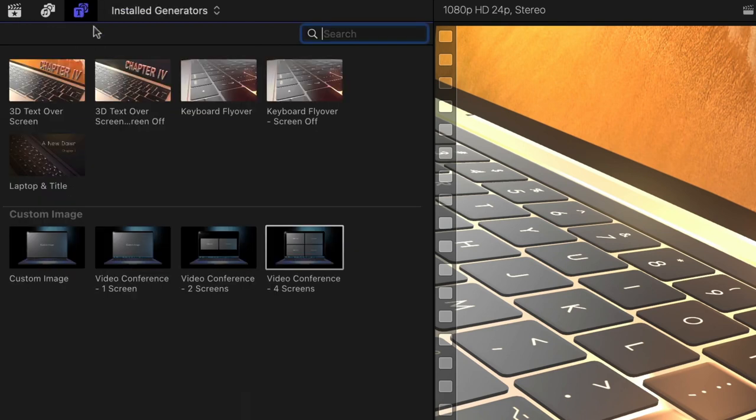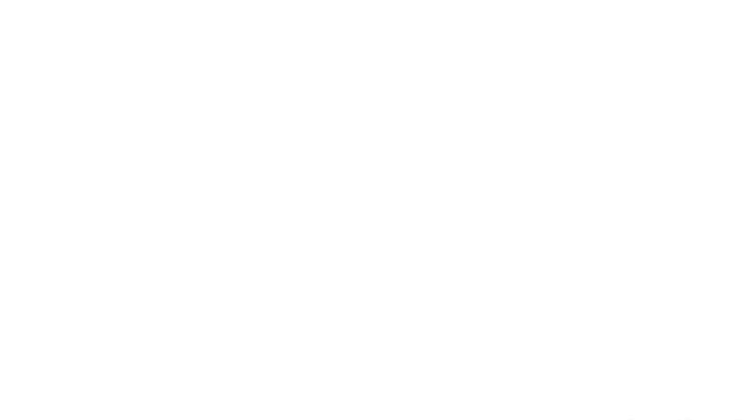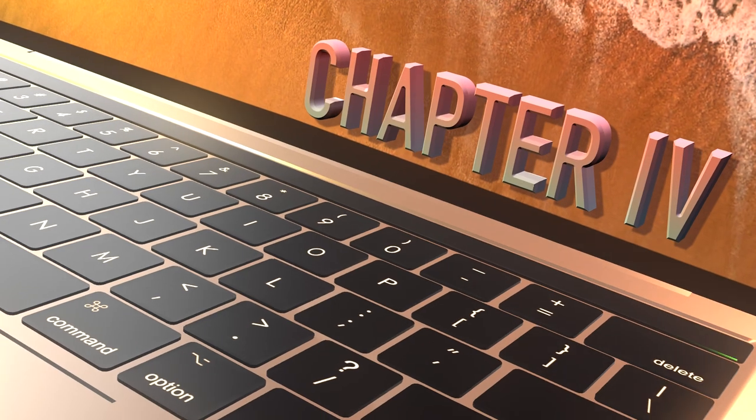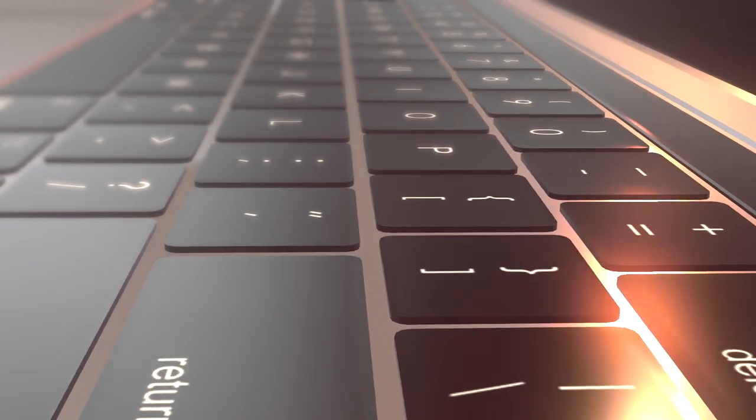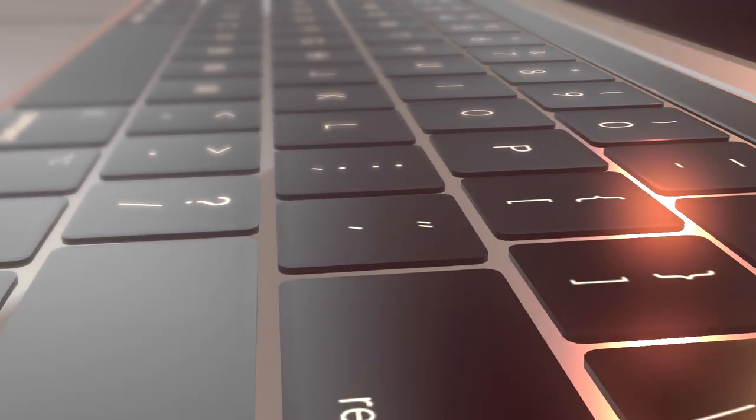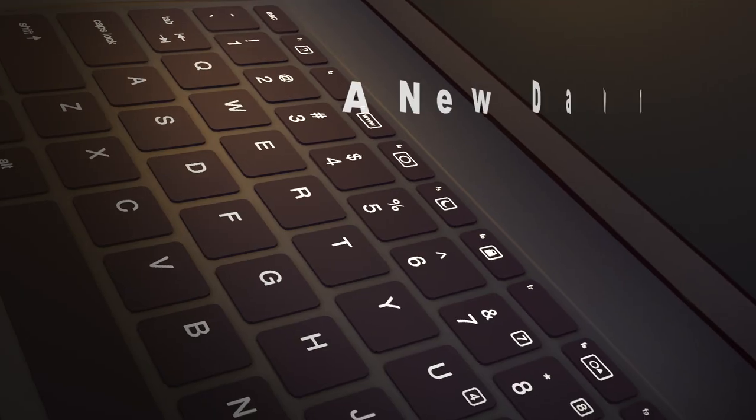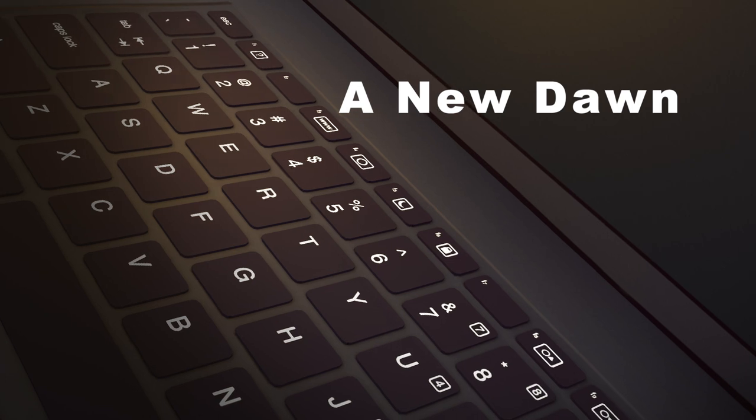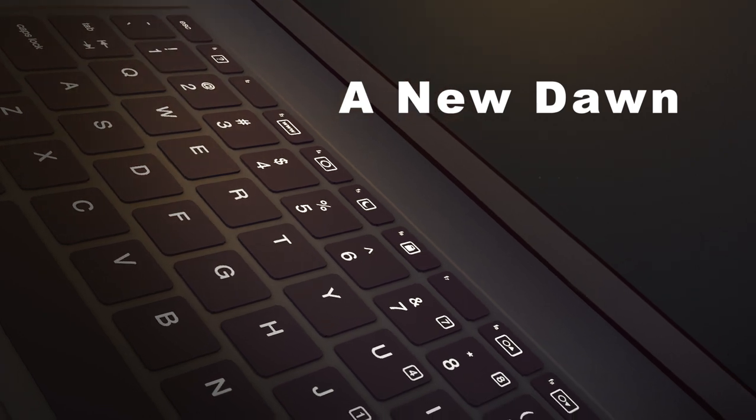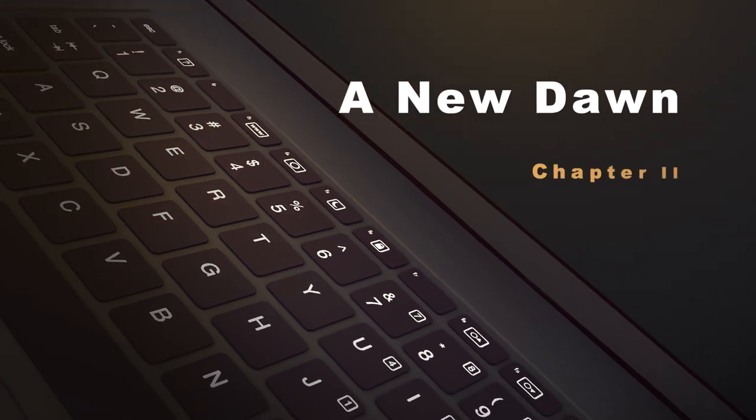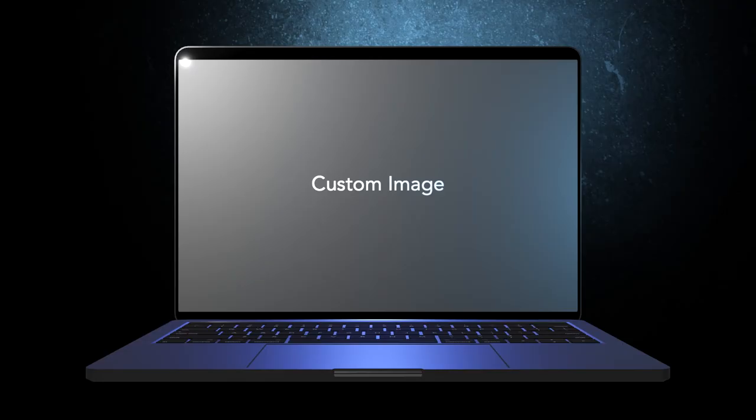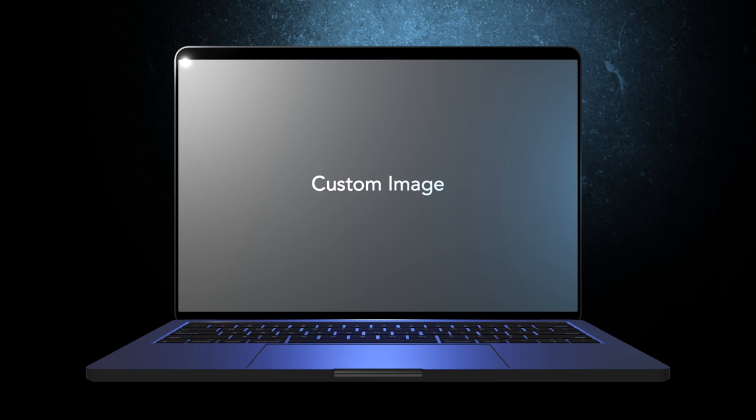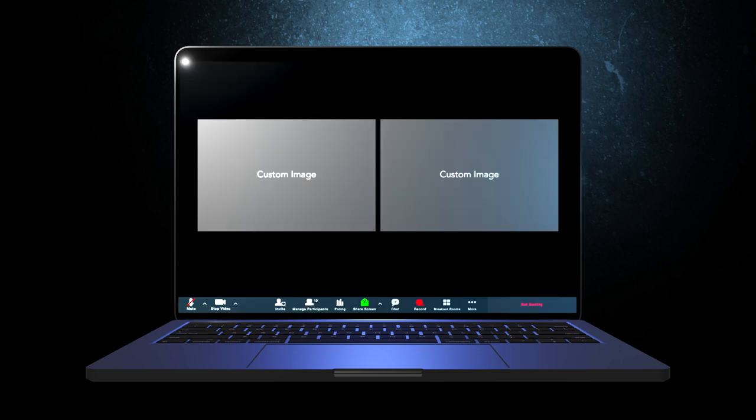The presets include flyovers with text on the laptop screen, keyboard flyovers, and one with a title floating in space. Additionally, there are customizable laptops in which you can load up custom images, either full screen or in a video conference configuration.